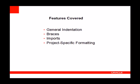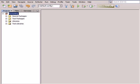It covers indentation in the editor, position of braces in your code, formatting of import statements, and formatting settings that apply to specific projects only. Before we start, you need to download a zip of a prepared formatting project from the web page of this screencast. Unzip it into your NetBeans project folder and open the formatting project in the NetBeans IDE.